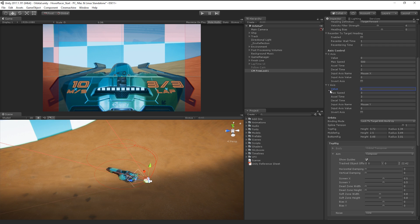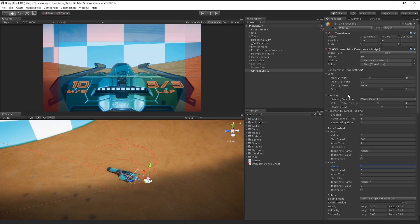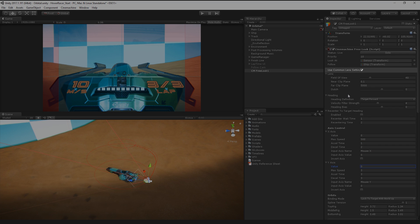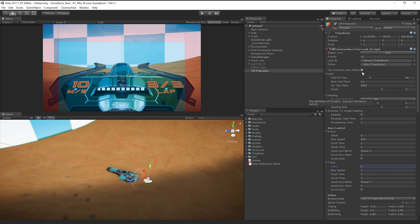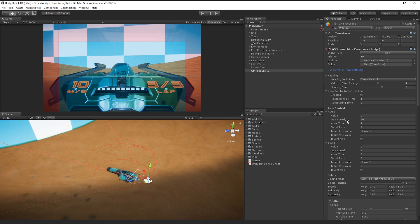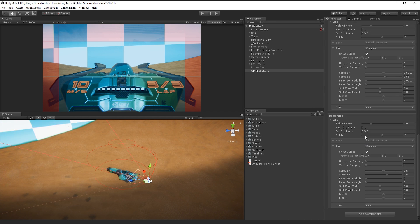If, for instance, we'd like to change the field of view on the camera at a certain point in the rig, such as when the camera is low to the ground, we can disable the Use Common Lens Settings toggle and customize the lens setting for each of our aim properties on our rig.